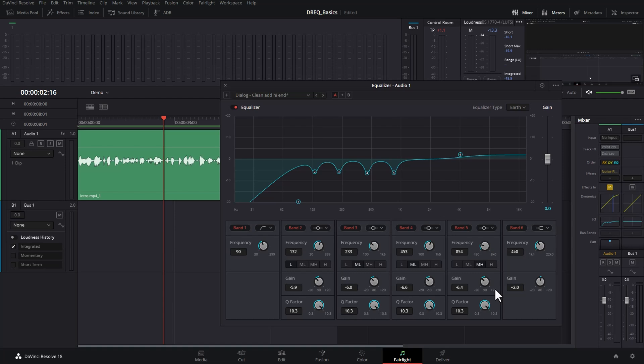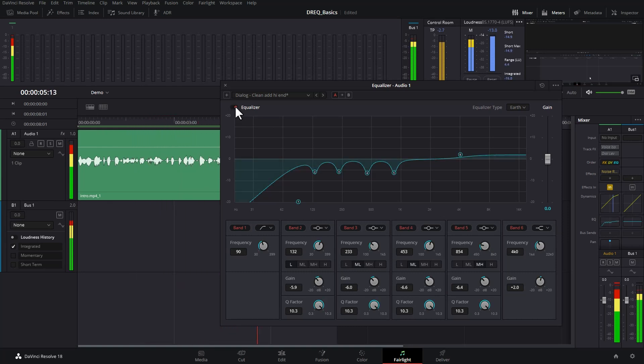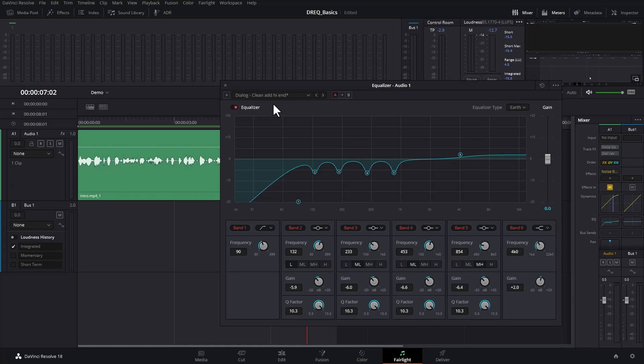Let me play this back for you and disable and enable all of the equalization. So I hope you can hear by following this simple approach, we've reduced some of that boominess and we've increased the overall clarity of the voice.